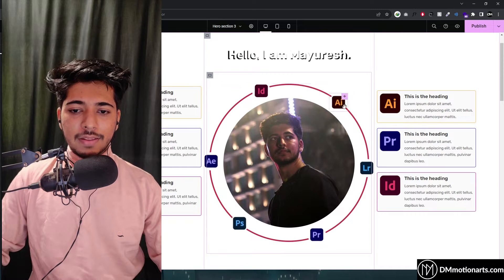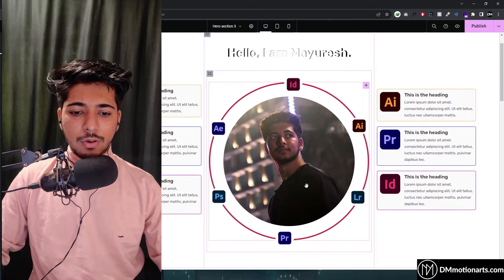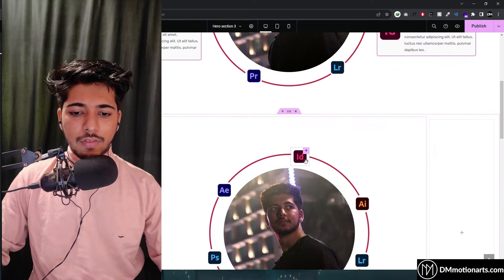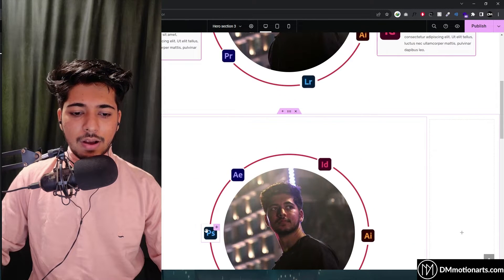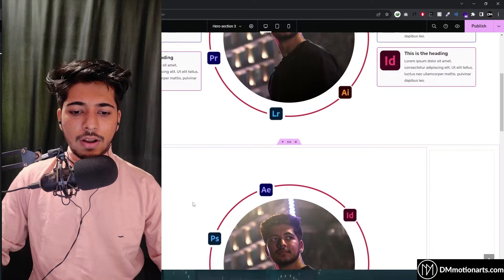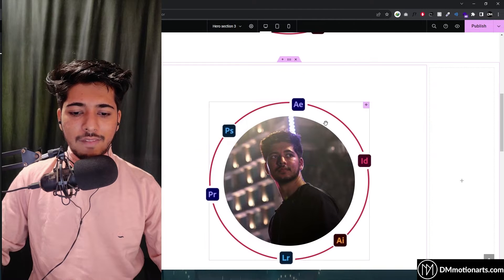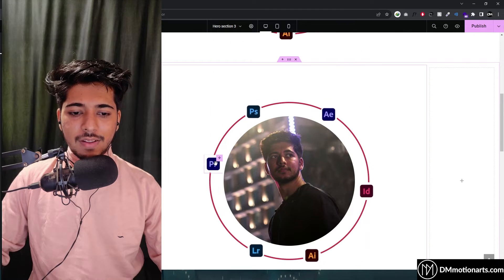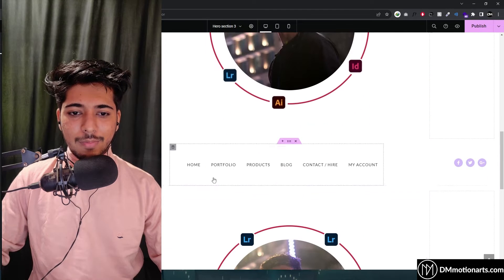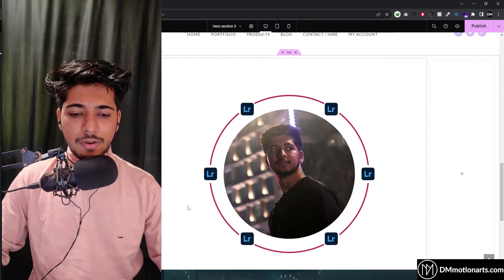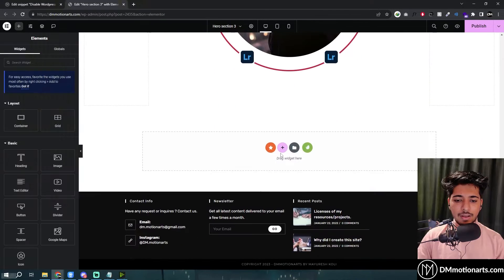Let's quickly learn how we can make this rotating effect, and also stop it after hovering on it. I don't know how to make everything stop at once because I'm not a CSS guru, but I'll show you how we can make it.